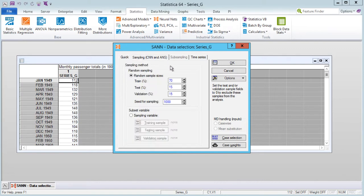Given the nature of time series data, you might wonder how the data could be partitioned into subsets without disrupting the very pattern that we seek to model. SAN does not actually rearrange the data into subsets. Instead, the cases are left in the current order so that the time series pattern can be identified, and splitting the data into respective subsets occurs after the predictions have been made. For this example we will leave the default settings as they are.